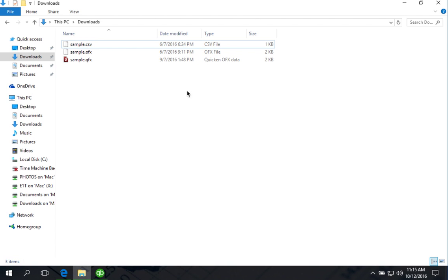So, when you use some converter, for example, a ProperSoft CSV to QFX converter, and you convert CSV to QFX...